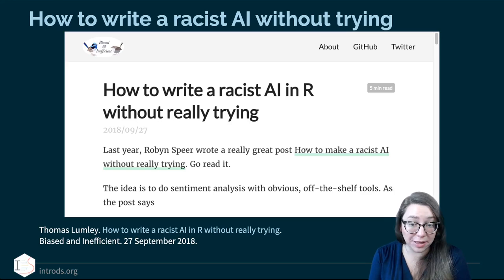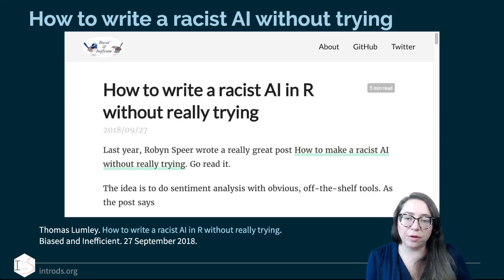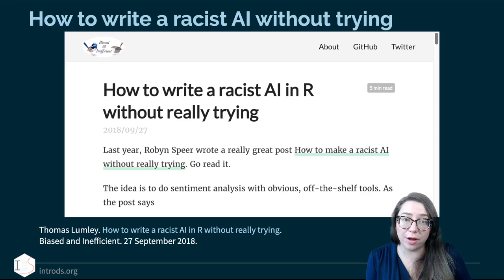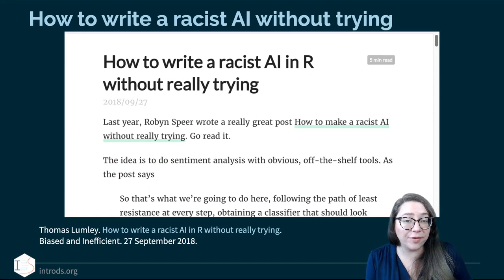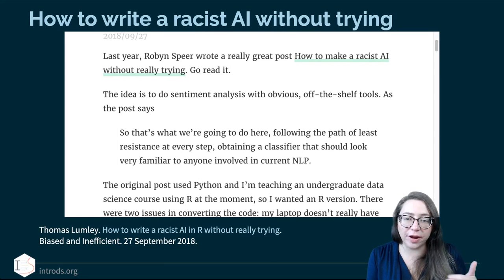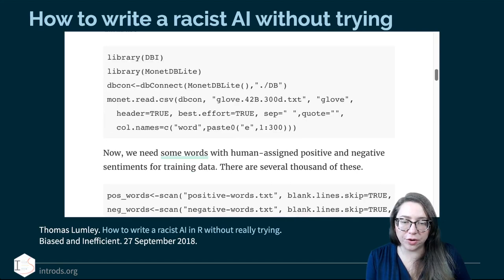Here's a great blog post by Thomas Lumley, who wrote about how to write a racist AI in R without really trying. He refers to an earlier blog post by Robin Speer, who wrote a very similar article in Python — so if you're interested in the Python implementation, you can click through. The idea is to do sentiment analysis with obvious off-the-shelf tools. As the post says, they follow the path of least resistance at every step, obtaining a classifier that should look very familiar to anyone involved in current natural language processing.